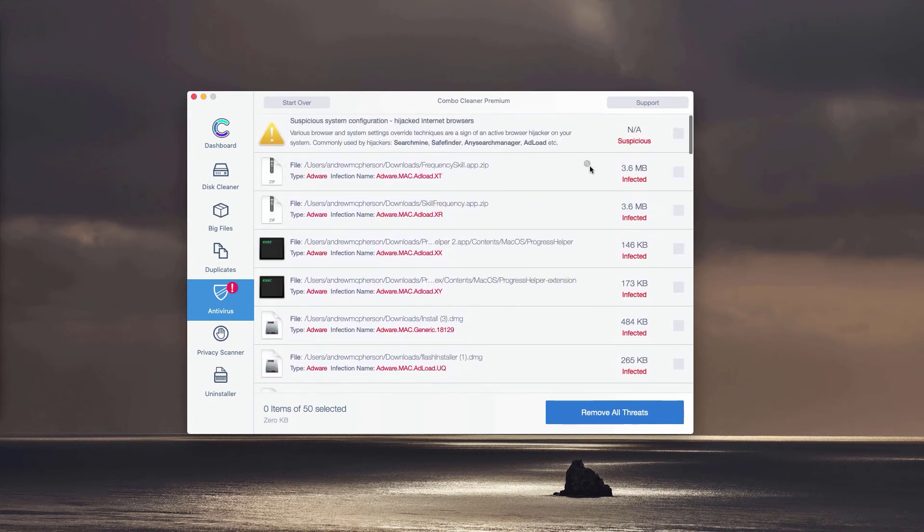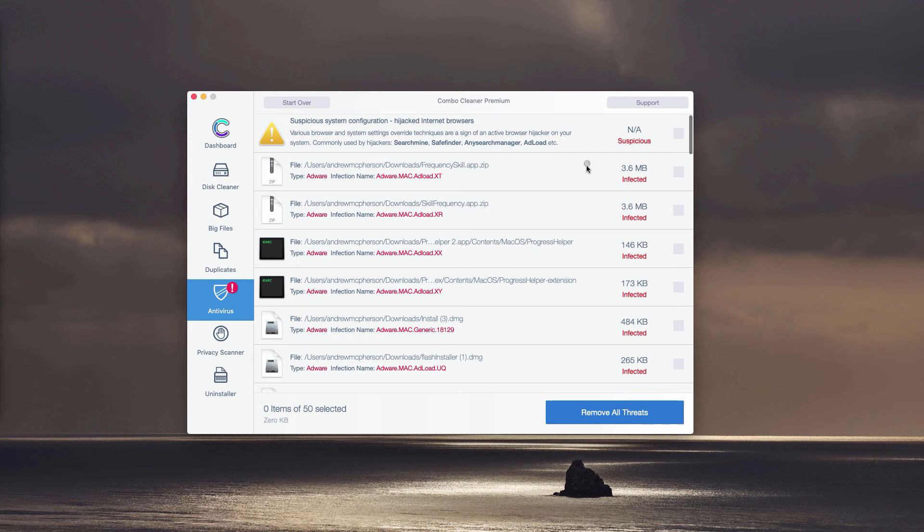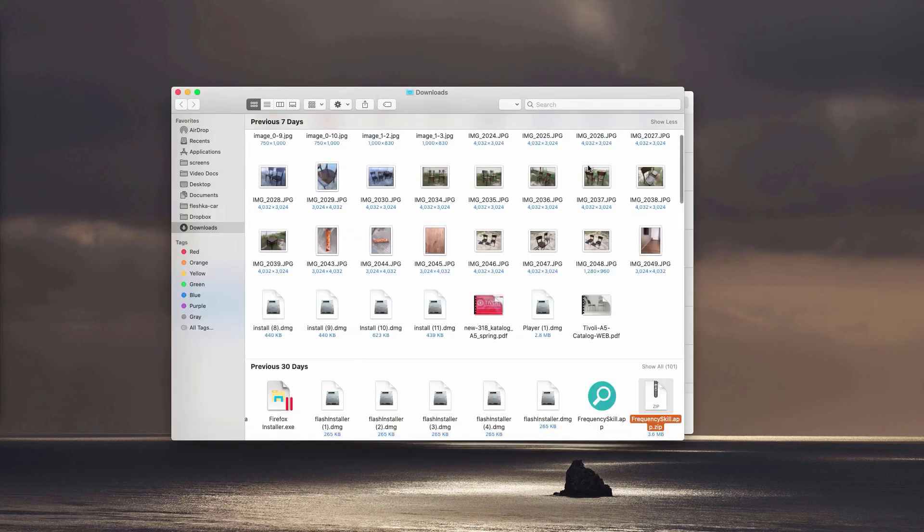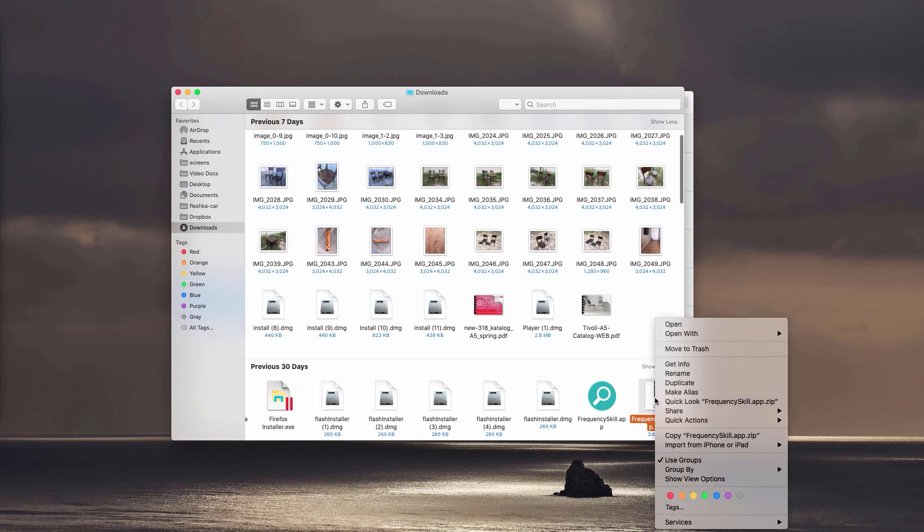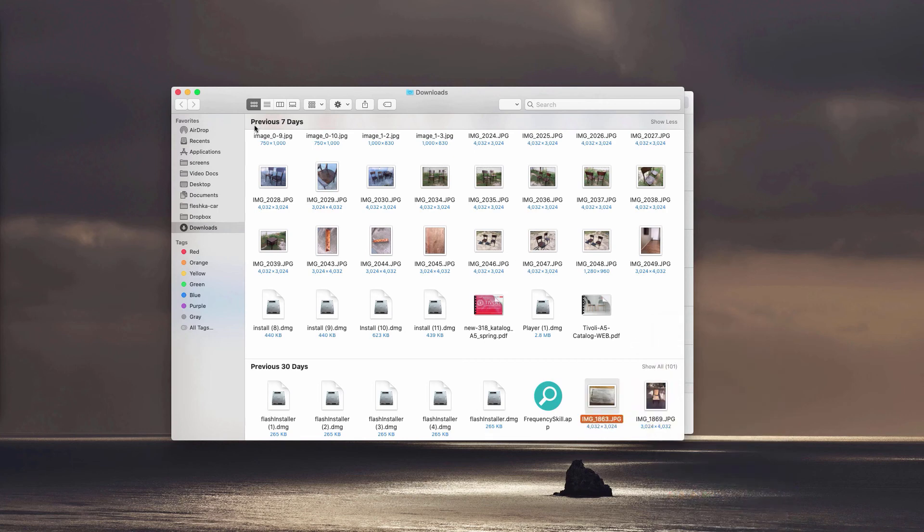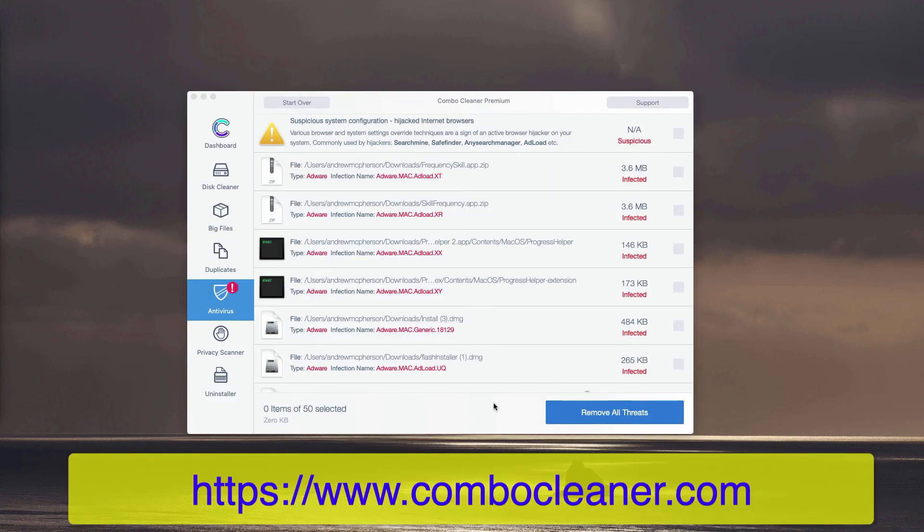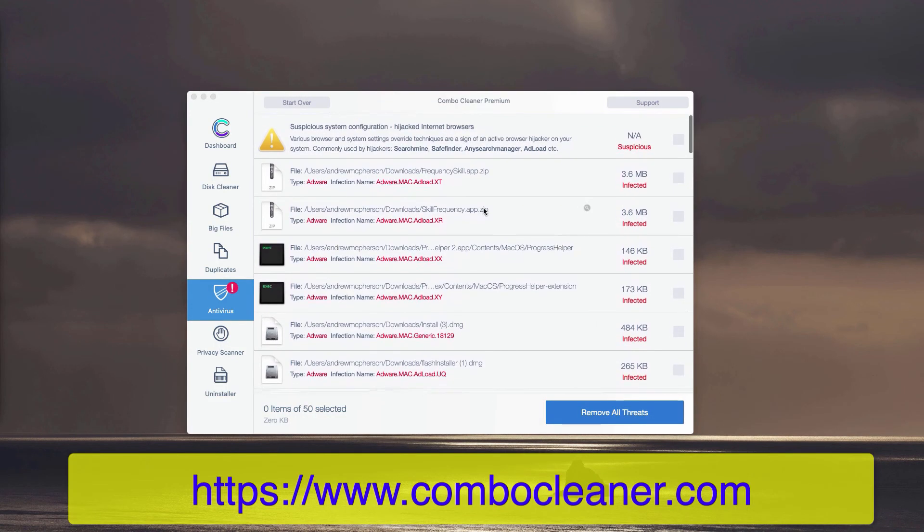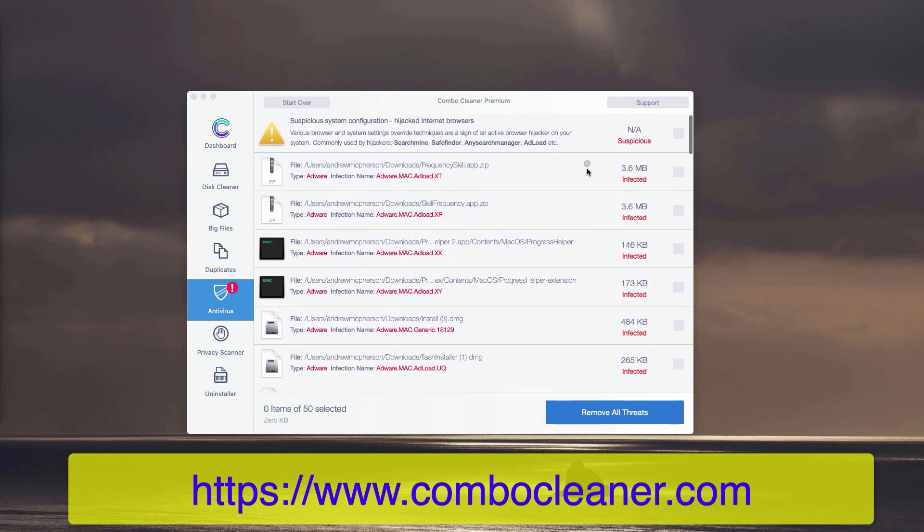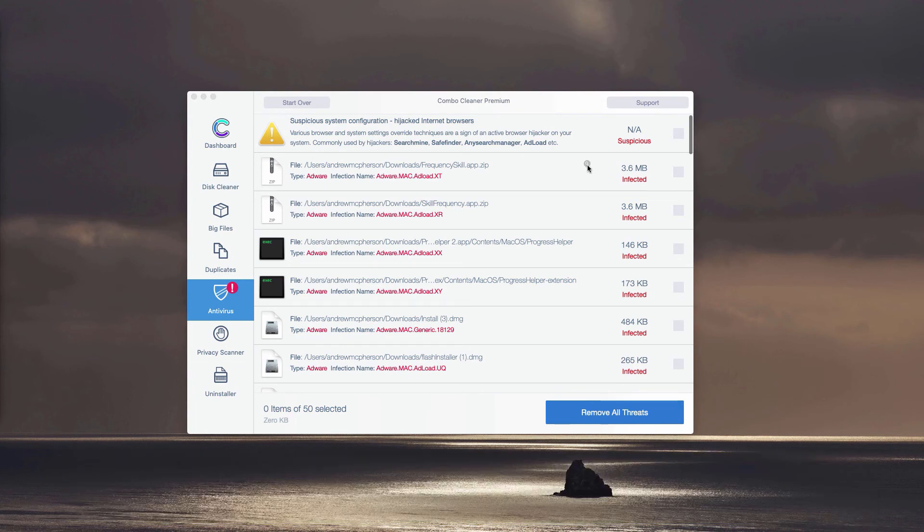So you may remove each threat manually, one threat at a time, simply by clicking on this small icon that is saying Show in Finder. You may find the location of this adware in the Finder and move it to the trash. You may do it with each specific threat, adware, or malware that may be part of your computer.